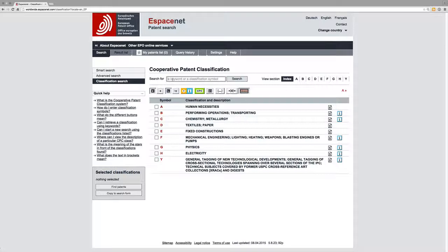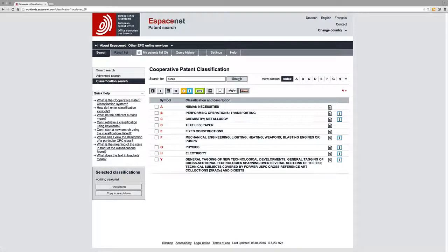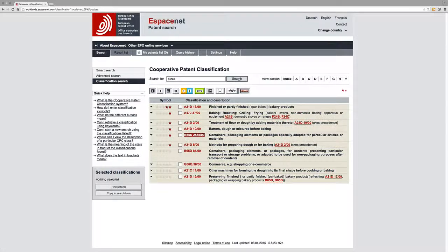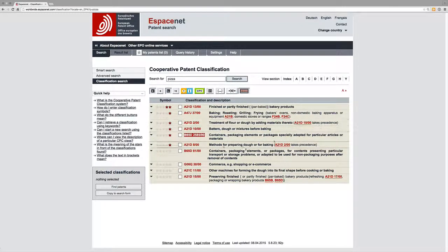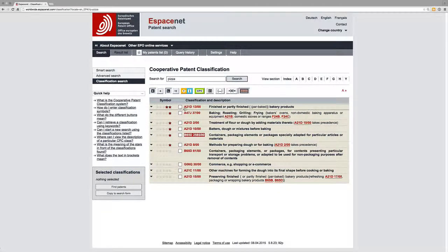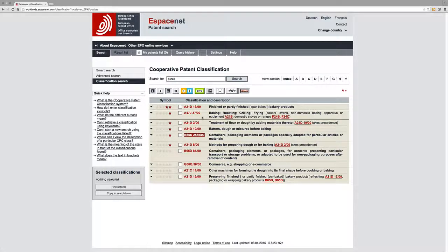So let's carry on with our pizza example. Let's see which parts of the classification system contain pizza. So here we have finished or partly finished bakery products.